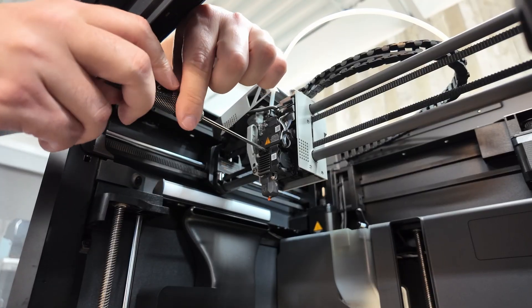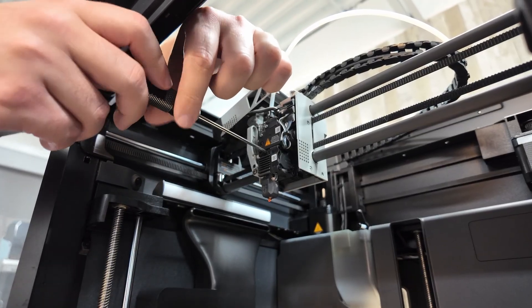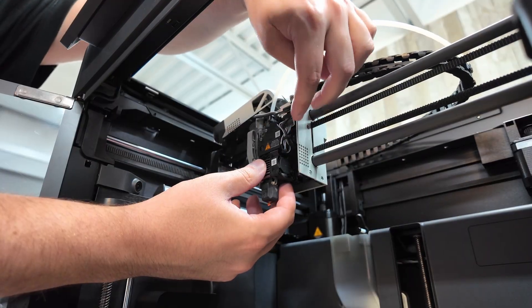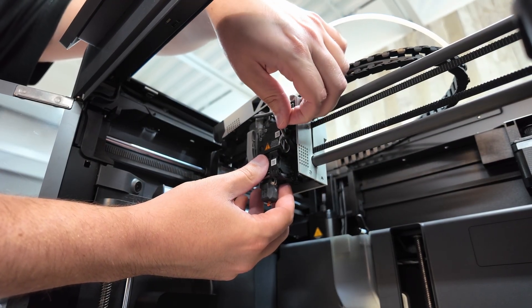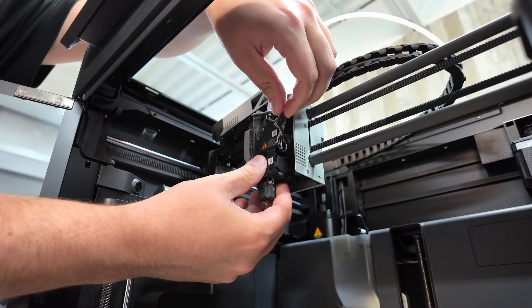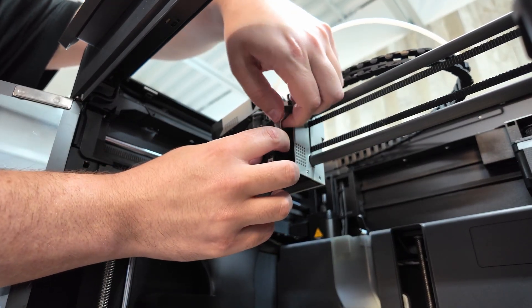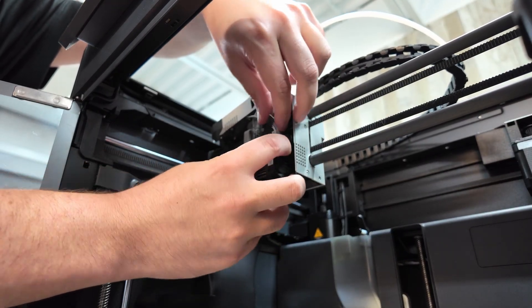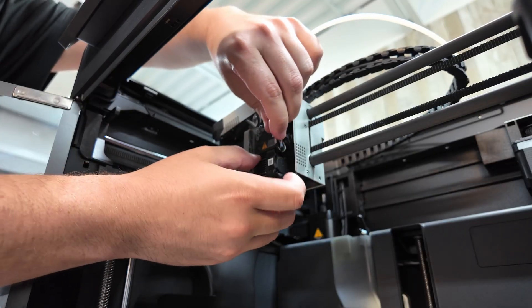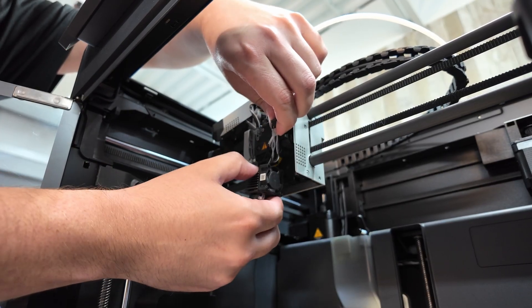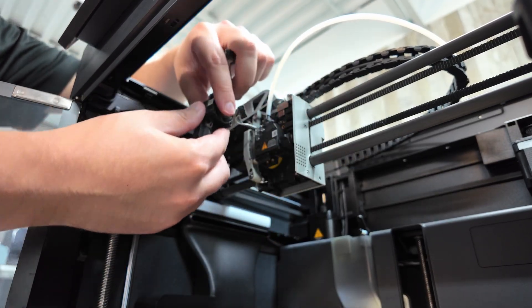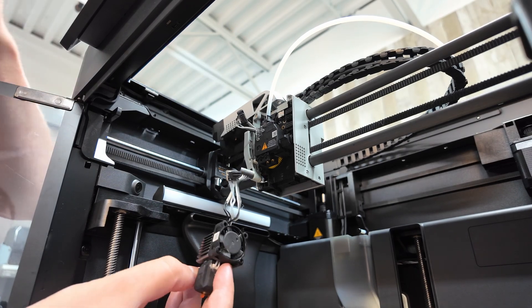These two screws you're going to reuse, so do not lose them. Now unplug the two lower connectors here. That is for the hotend and the fan. Pull it away from this little clip here. And you can pull away the hotend as you do that. So now your hotend is removed.